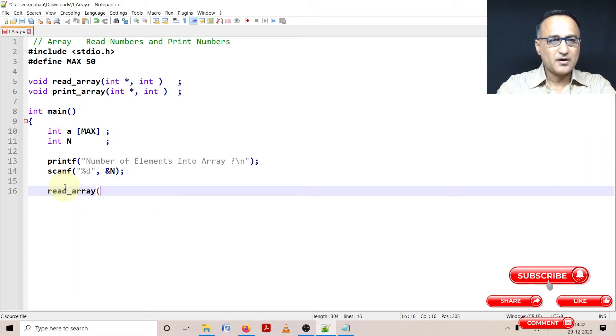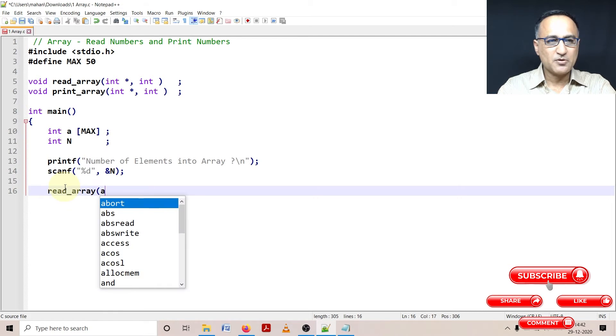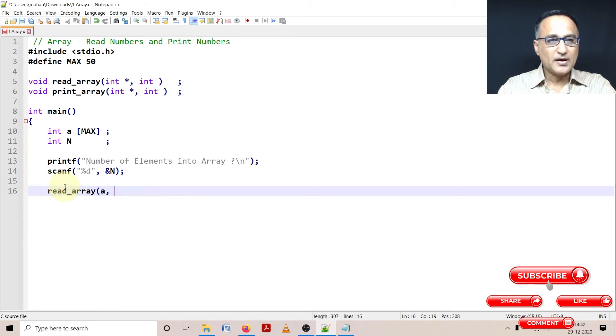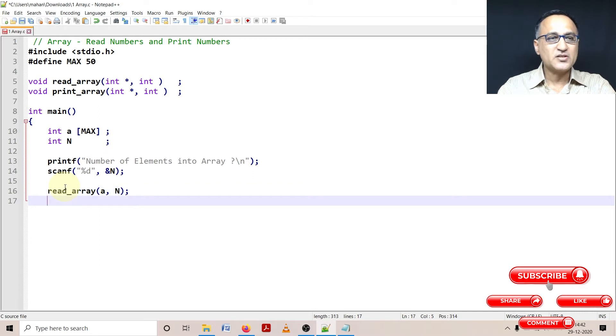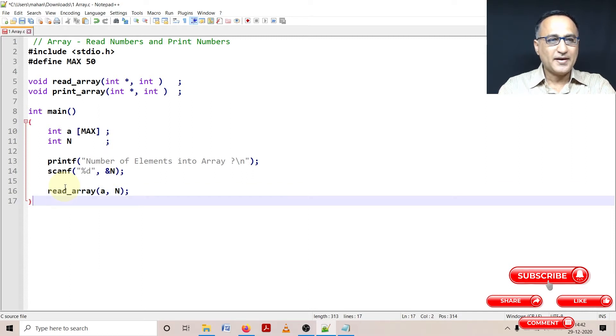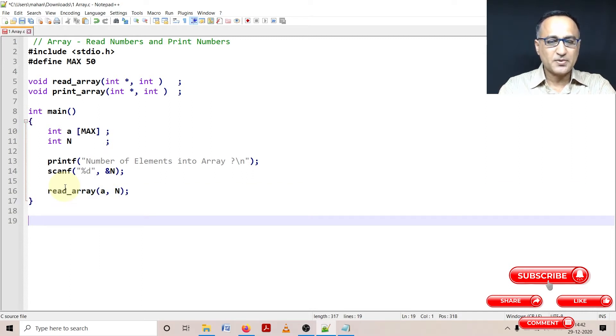I'm going to say name of the array, and I'm going to pass on the maximum number of elements the user is going to enter. So let's take a look at this particular function.